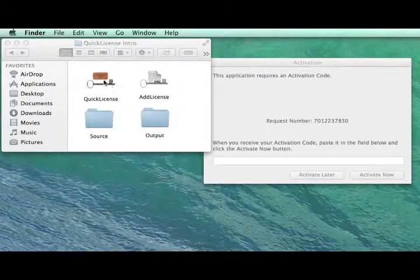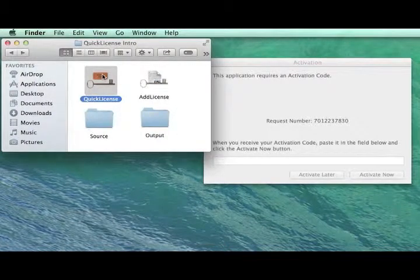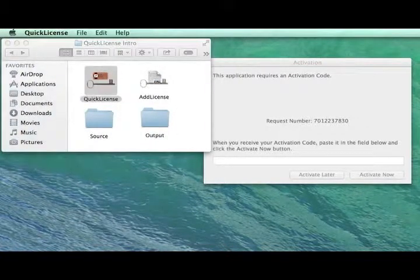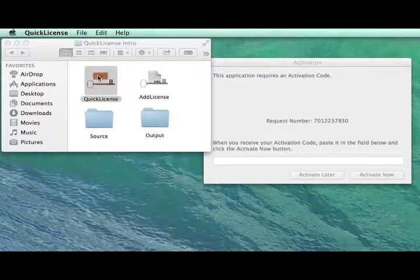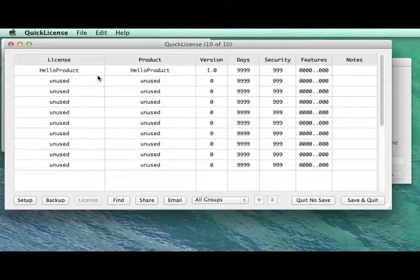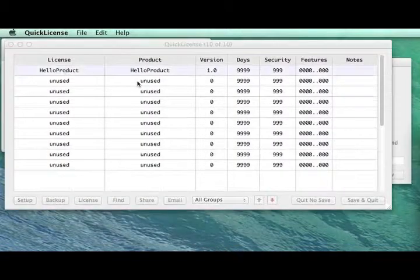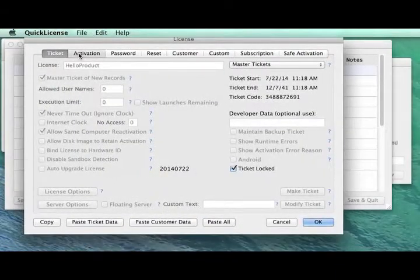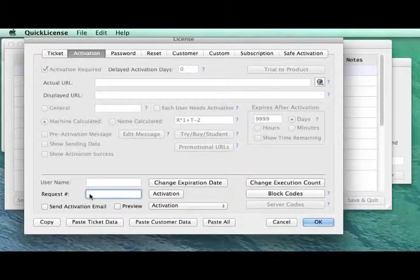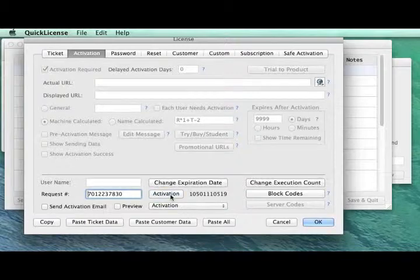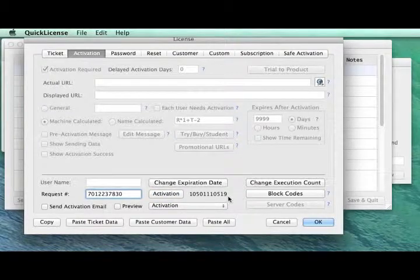If we launch QuickLicense, we can go to the license dialog that defined the license for that application. And within the dialog on the activation panel, if we put that request number for that computer, click the activation button, here's the activation code that's needed for that specific machine.